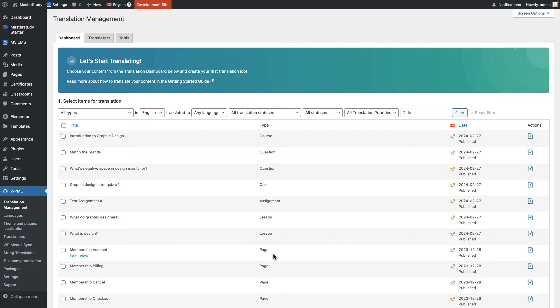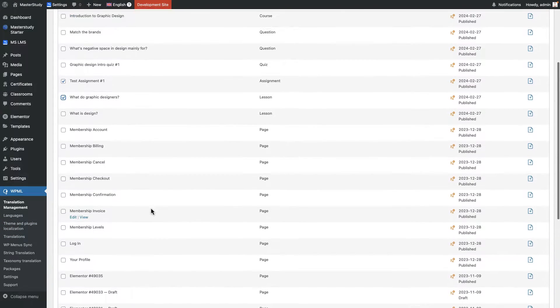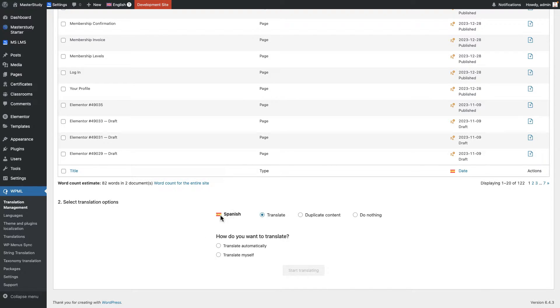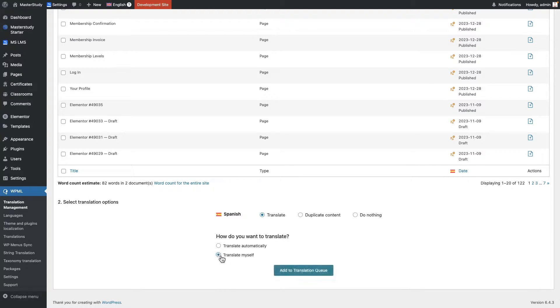So in order to translate them, in the translation management section, we need to pick some of them. And at the bottom you can see you need to choose the translation option. Like the language first of all. We have only Spanish, that's why only Spanish is being displayed here. And you can also choose one of these: translate, duplicate, counter, or do nothing options. Select the translation mode, like automatically or manually. I'm going to put them manually.